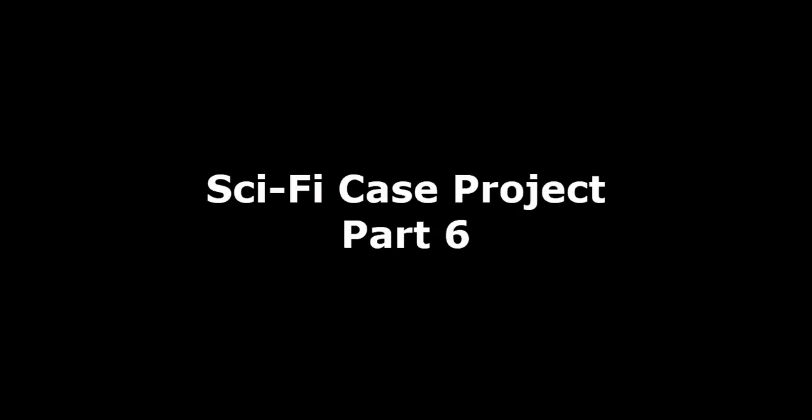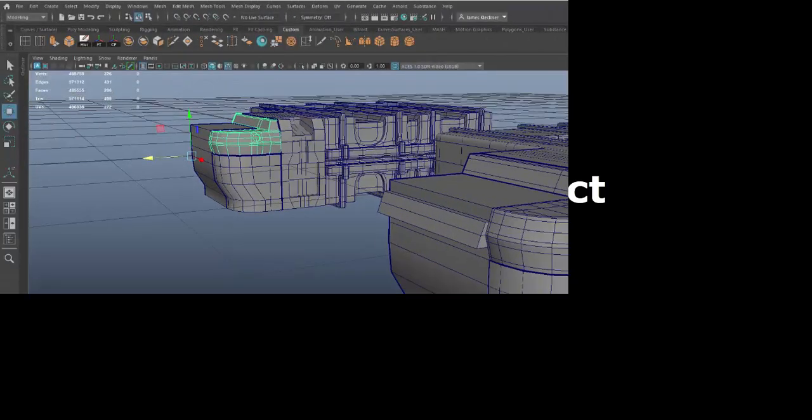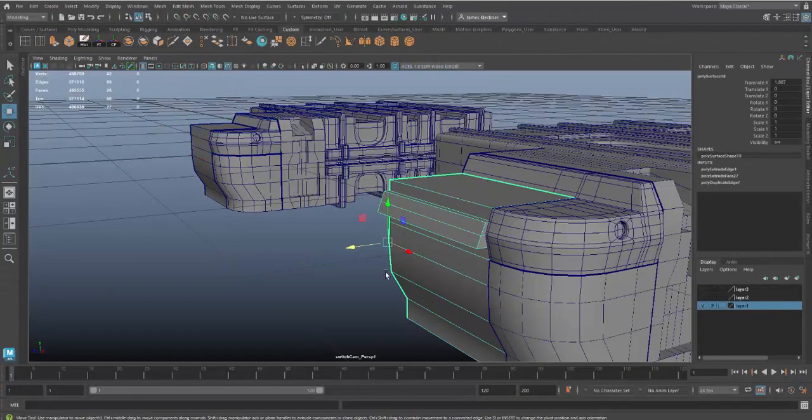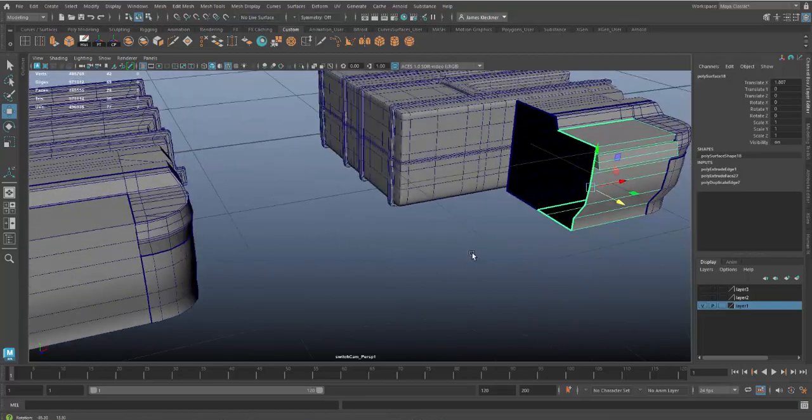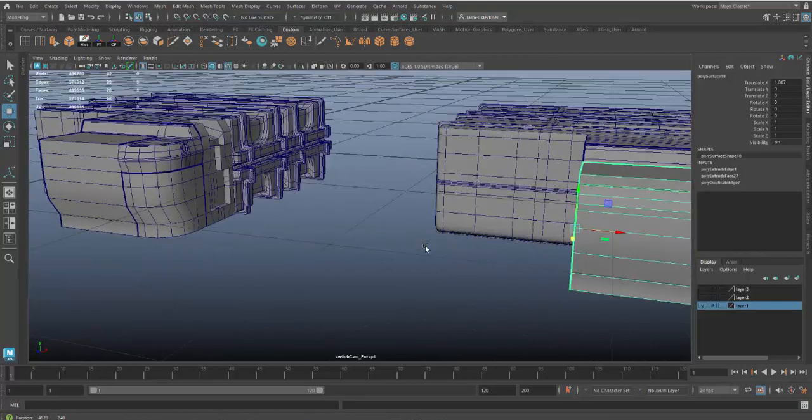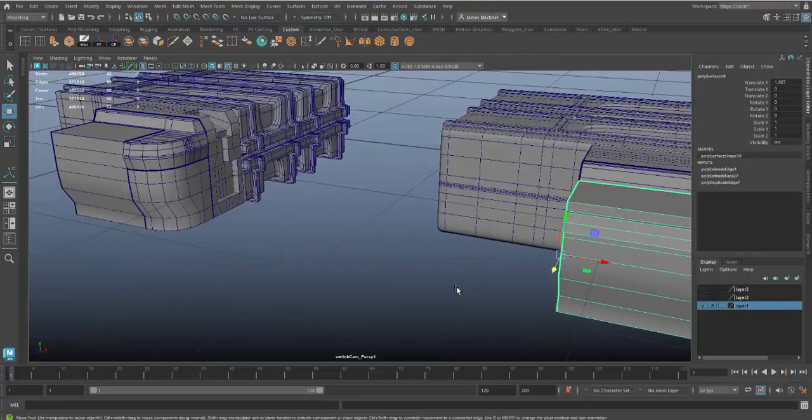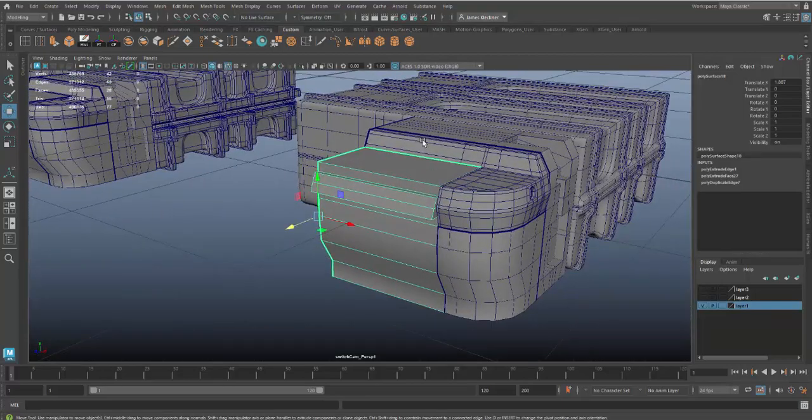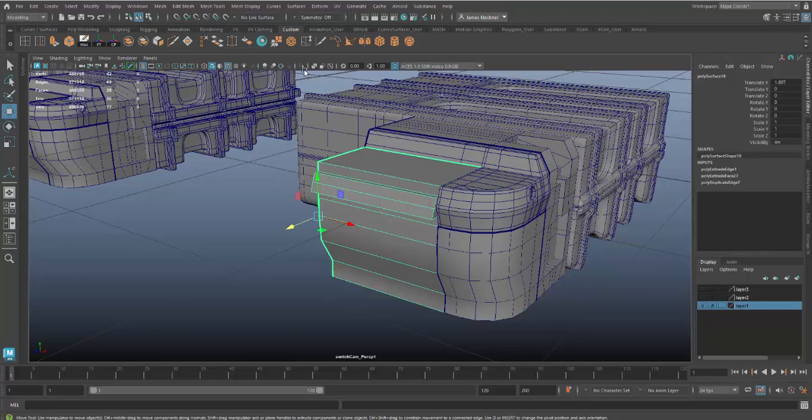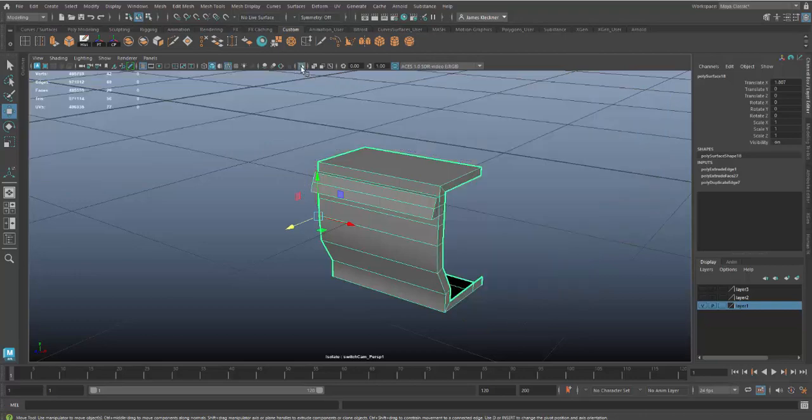Alright, welcome to part six of the sci-fi case project. This tutorial is going to be a little bit shorter, covering just a couple modifications of this piece here. Not much detail, but essentially what I've done is I've added an edge here.